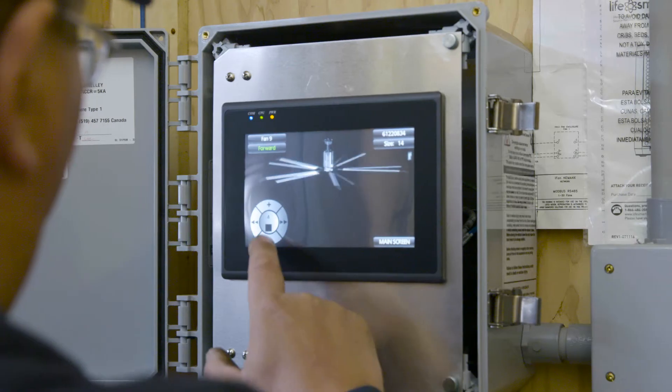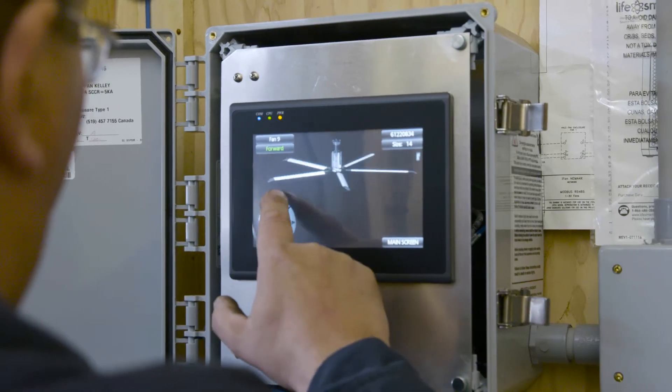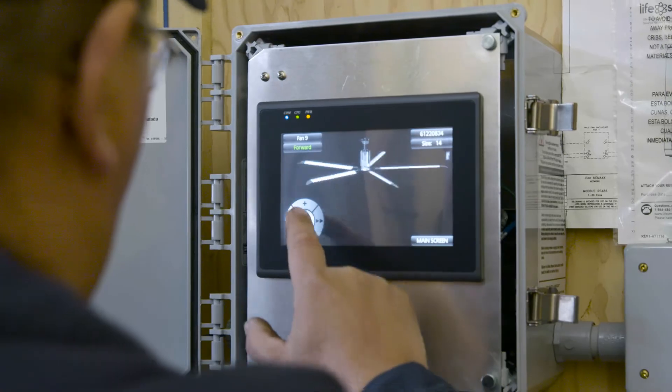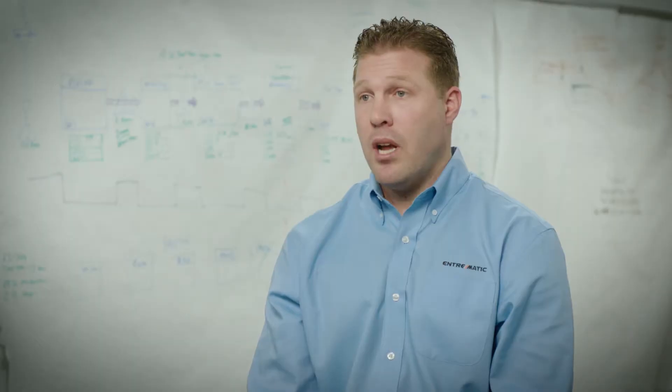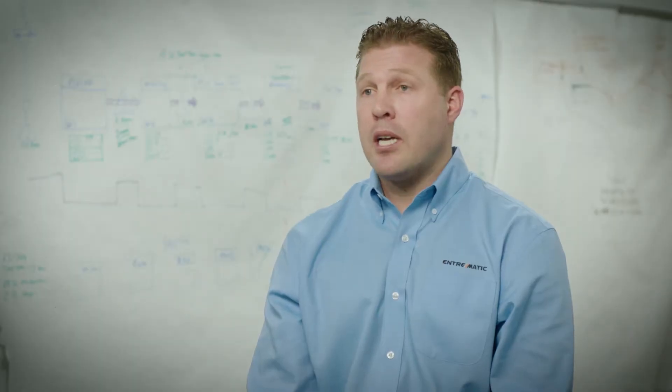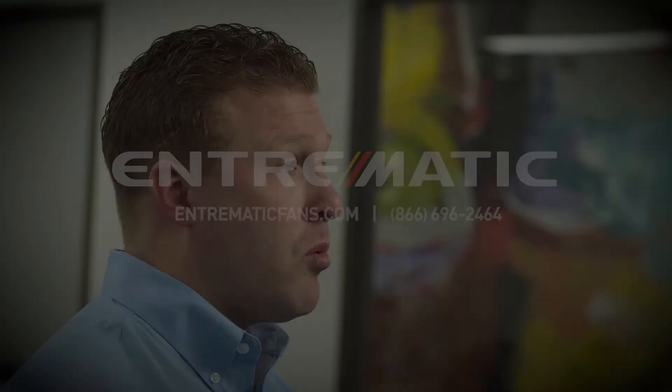The third one is what type of controls do you want? Are you looking at networking controls? Do you want individual controls? Do you want building management controls? It's all a variety based on what the actual customer wants.